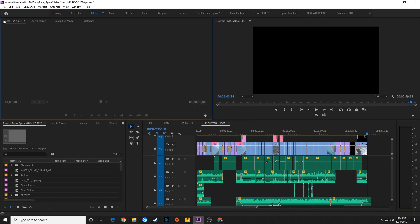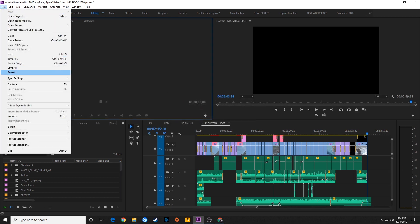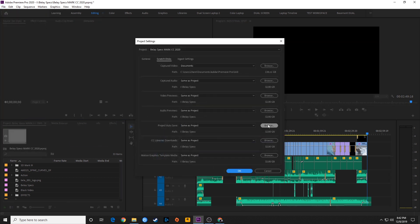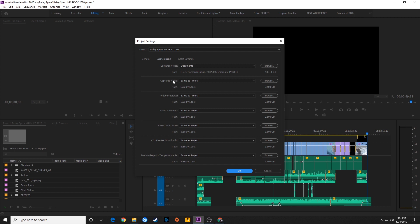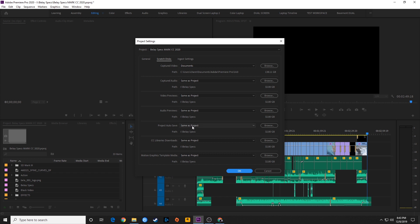One other thing with autosave is you've got to go to your scratch disks. I'm going to go under File, then Project Settings, and you'll see this option called Scratch Disks. That's basically where it decides to save items, not just for autosaving but for media and cache files and other things. Under Project Autosave right here, by default it's set to save your autosave files to the same location as your project file. I don't recommend that, because if your hard drive crashes where you're saving your project, you won't have another location that's autosaving your project files.